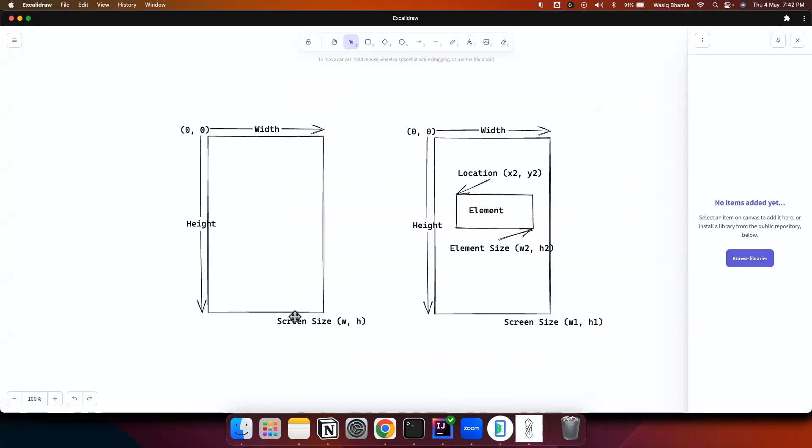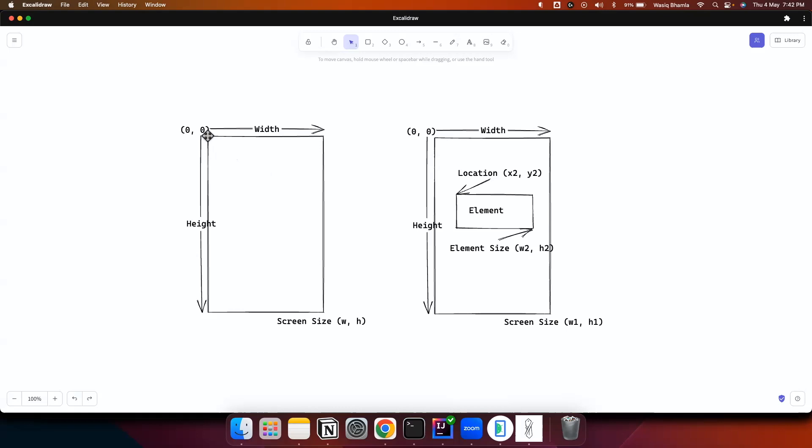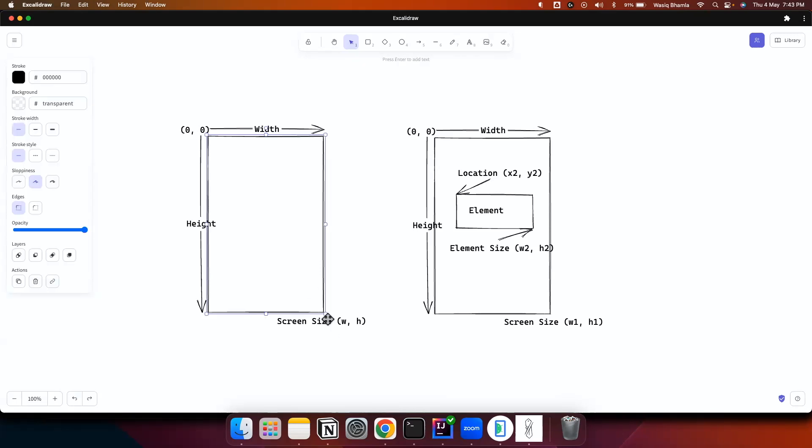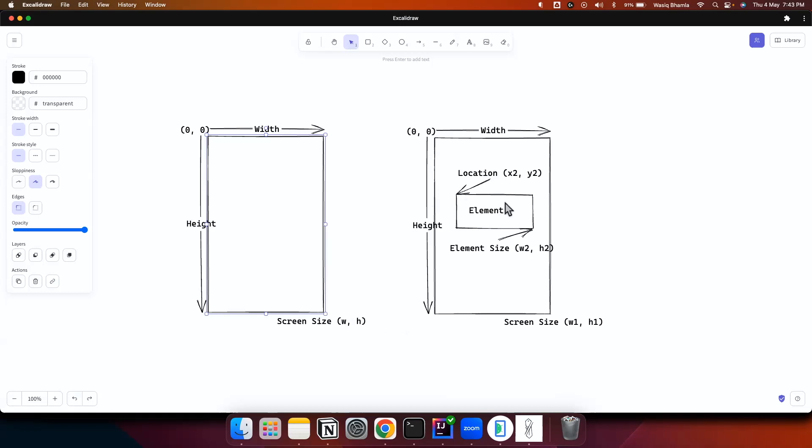So let's first understand the coordinates. Let's assume this as a screen. So the top left corner of the screen is having a coordinates 0, 0 and the right bottom corner is width, height. So this is the width of the screen then this is the height. Basically width represents the x coordinate and height represents y coordinate.